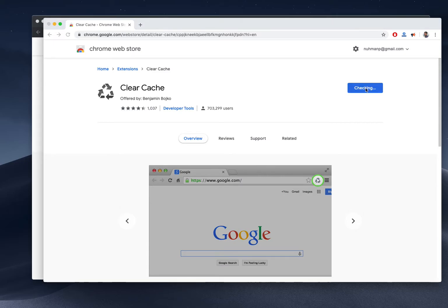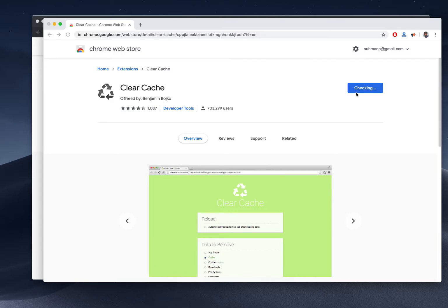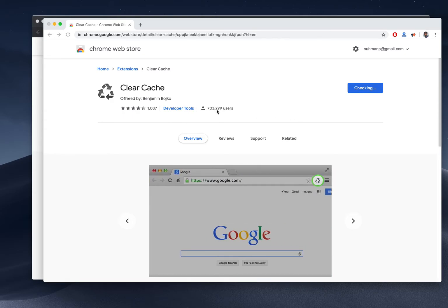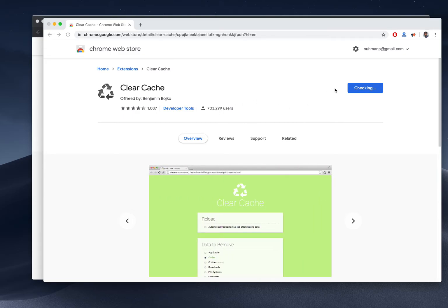So it's checking for compatibility and after that it will add to my browser. Actually, seven lakh people have already installed it. I don't know why it's taking so much time.